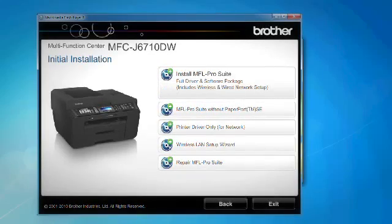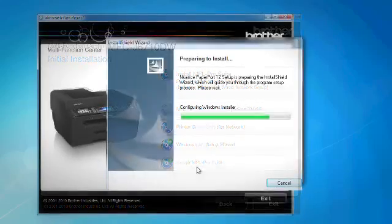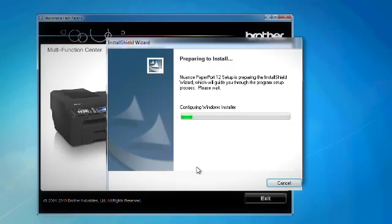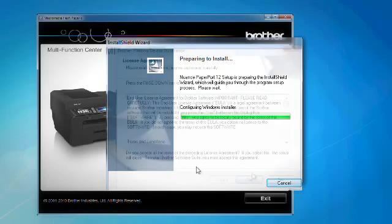The paper port install will start, so follow the install prompts. You can also install MFL Pro Suite without paper port. But for this video, we will be installing paper port.